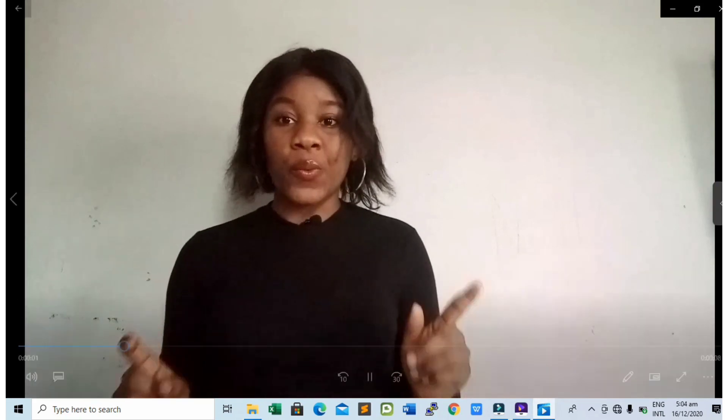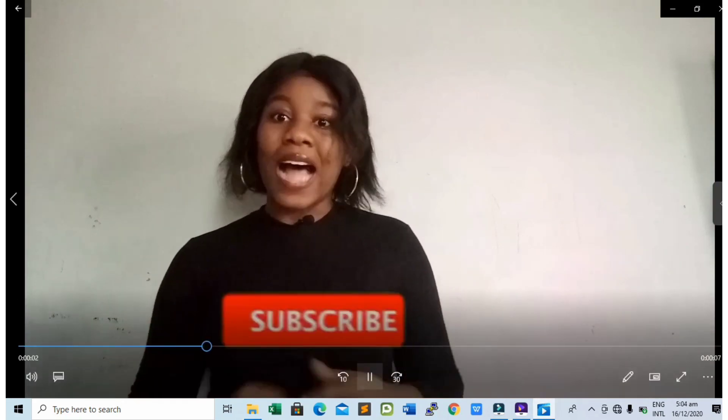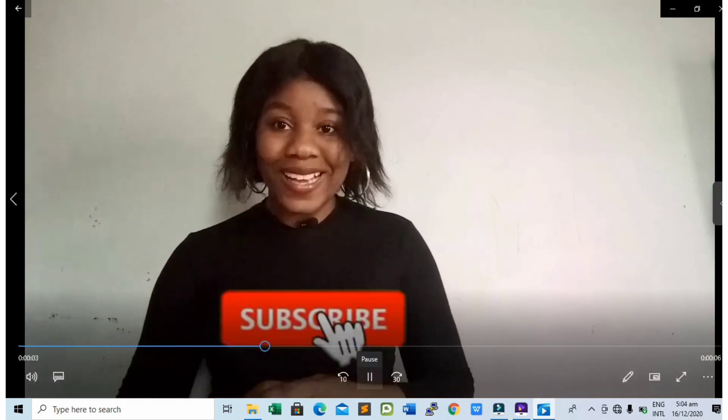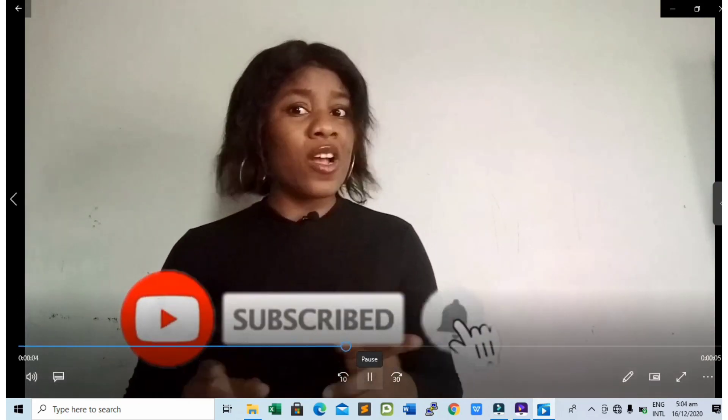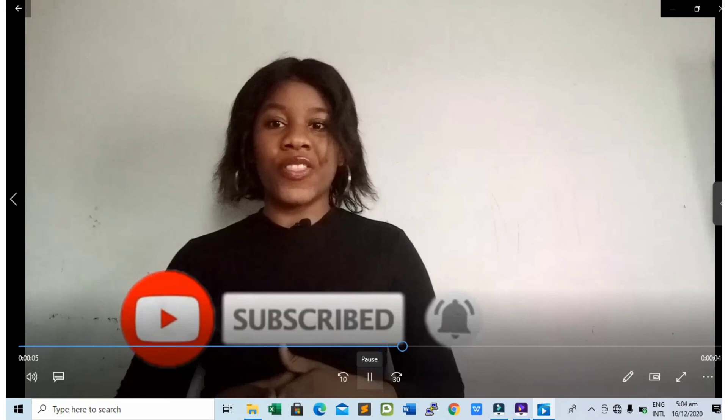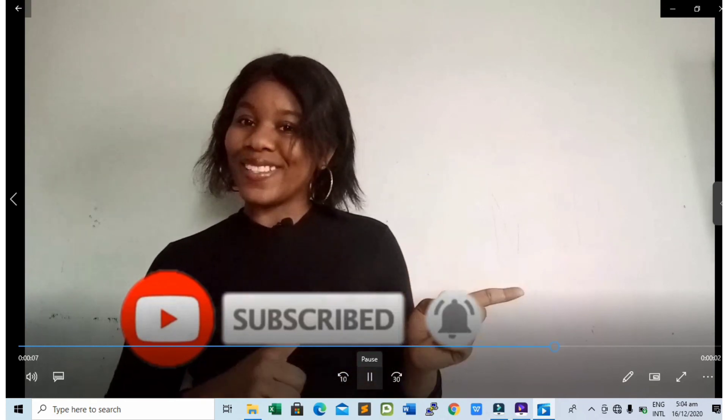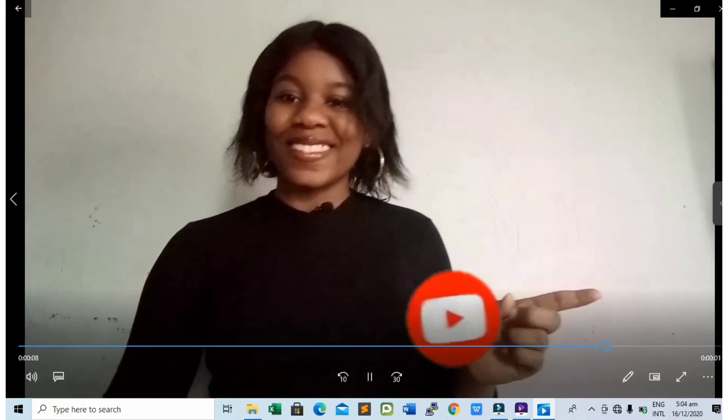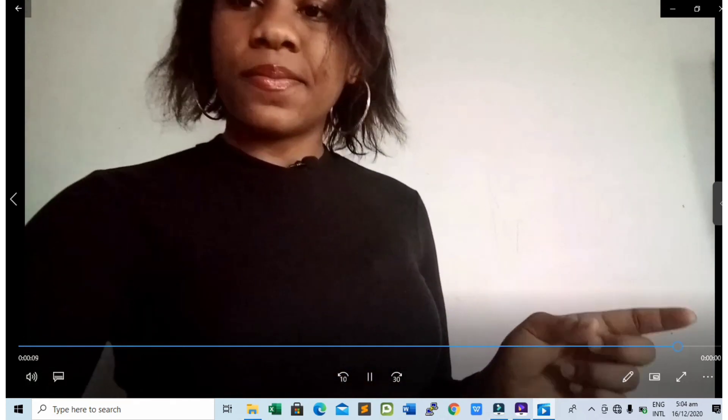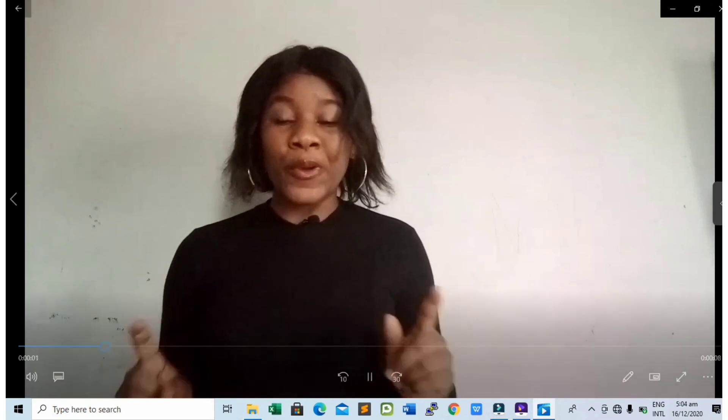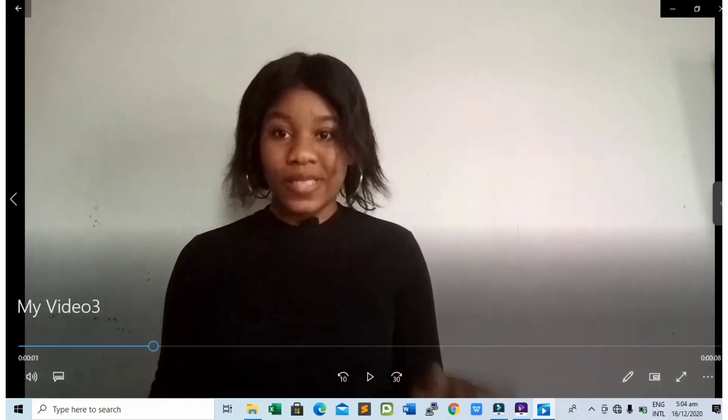And for those people that say they weren't able to export their videos, I hope you learned how to export from this video. It's very easy. Thank you so much for watching and don't forget to subscribe. Bye.